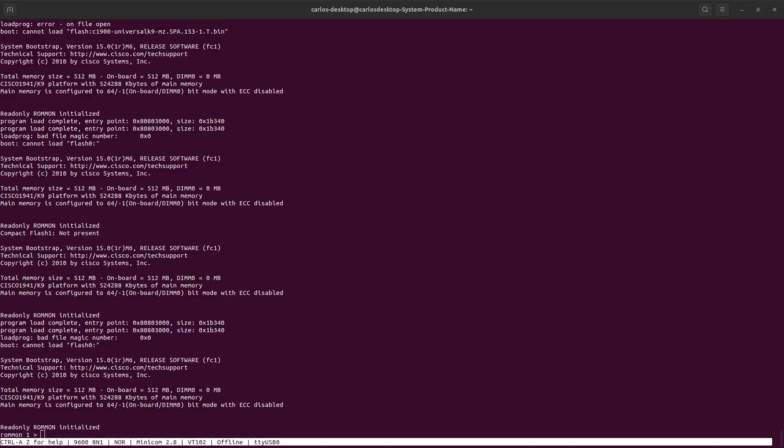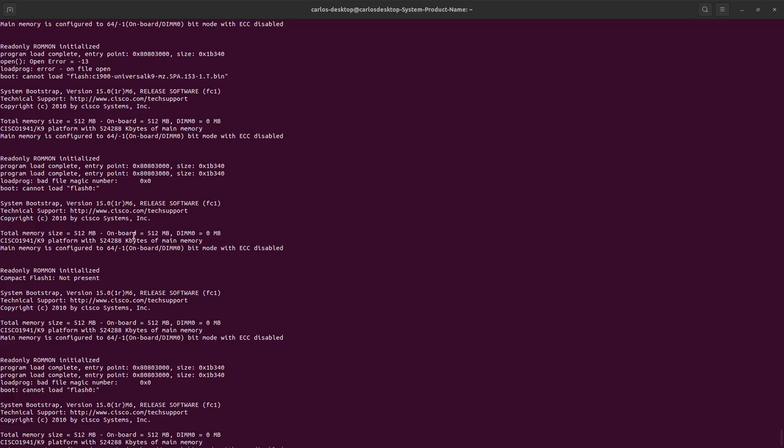Hello guys, welcome back. In this video I will show you how to recover from ROMMON on a Cisco router. As we can see right here, by default the ROMMON tries to initialize and boot. The first step is to boot from flash, but if it's impossible for ROMMON to find the operating system in there, it tries flash zero, which is basically a USB.